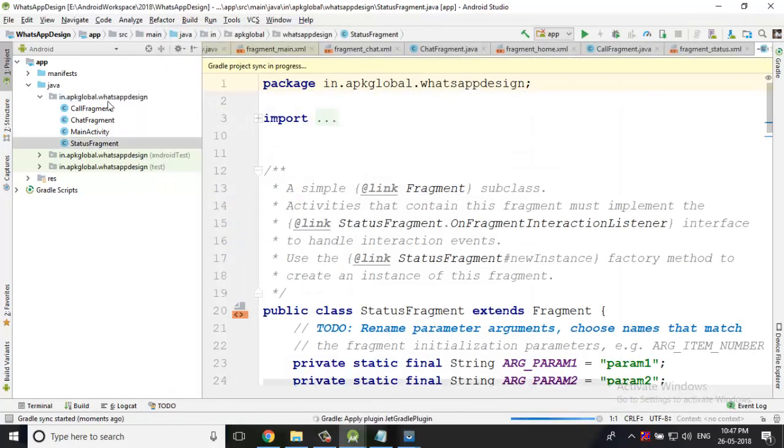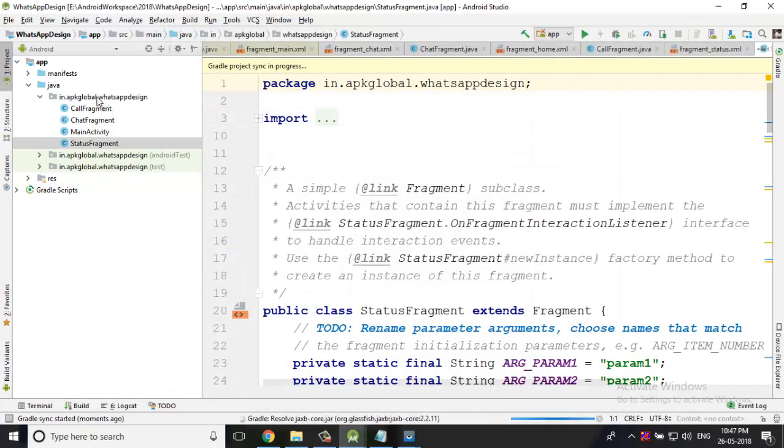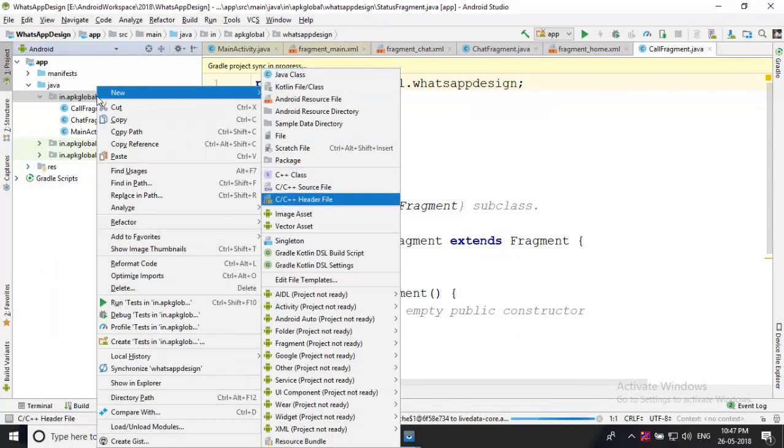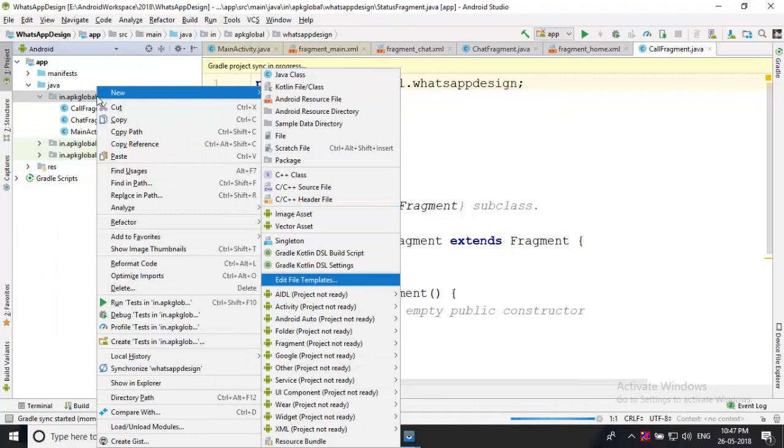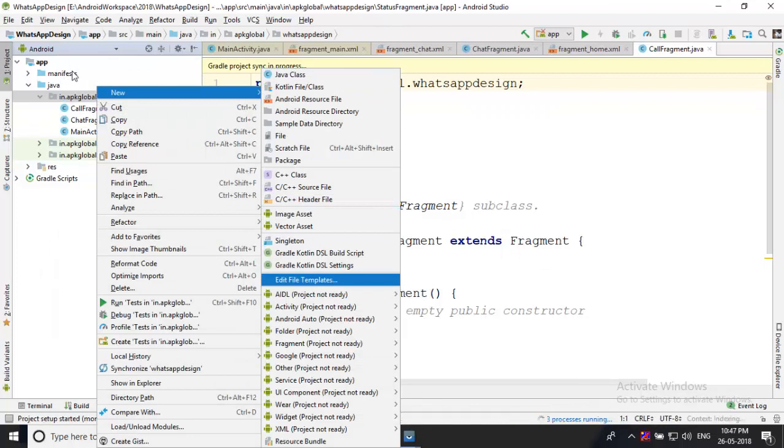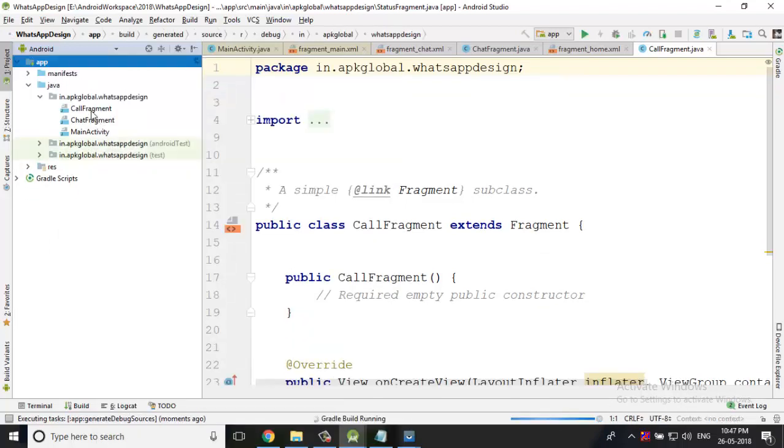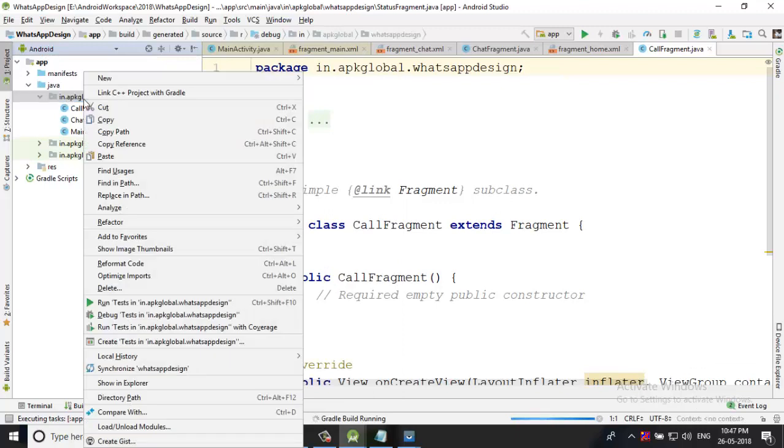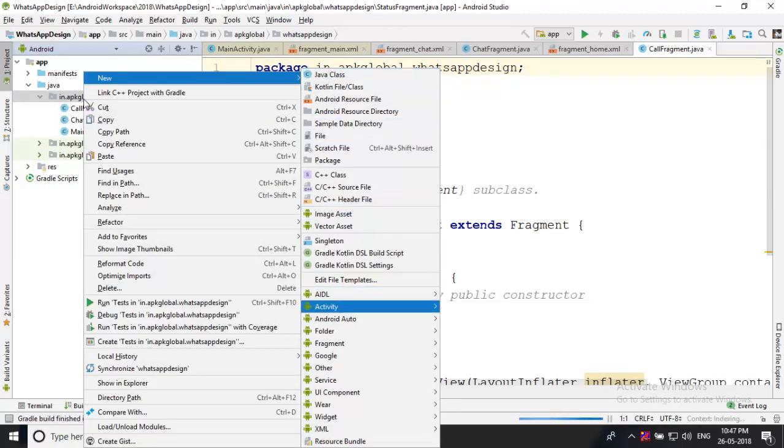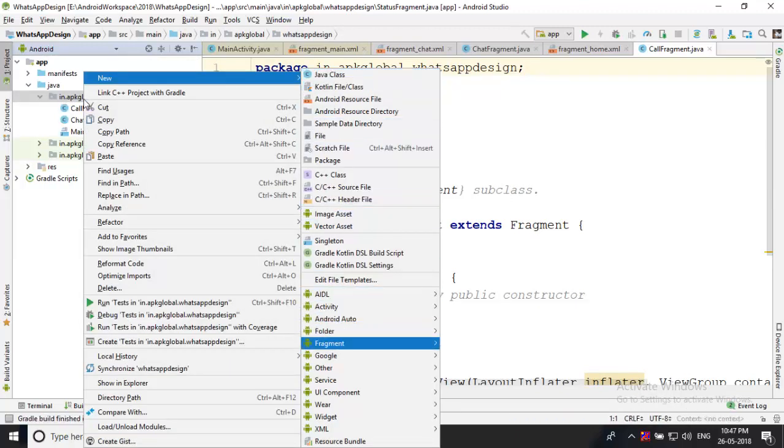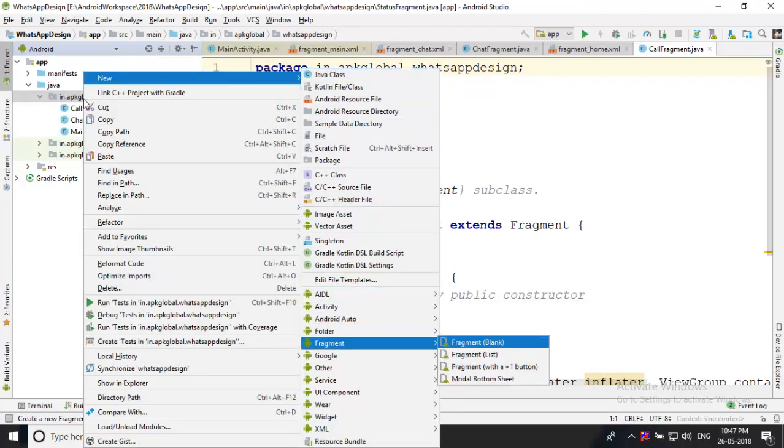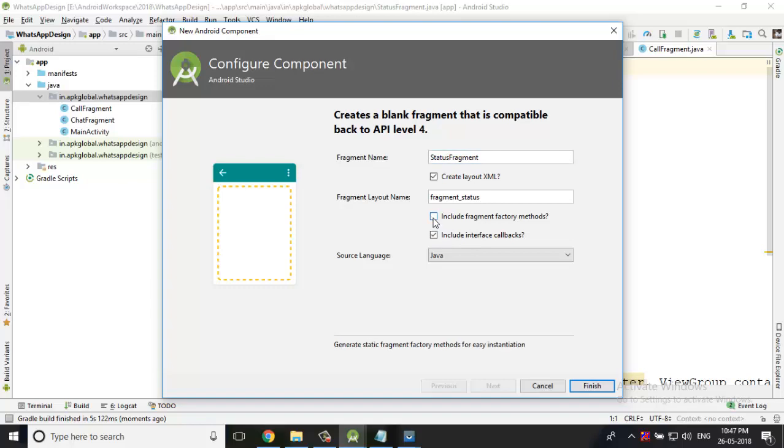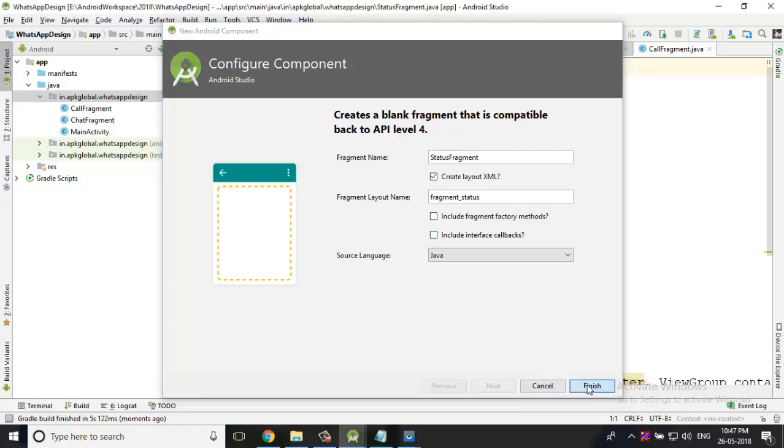Again you have to go to the Java first package, right-click, new, fragment, blank fragment. Instead of blank fragment, you have to choose status. Uncheck these two boxes and click finish.